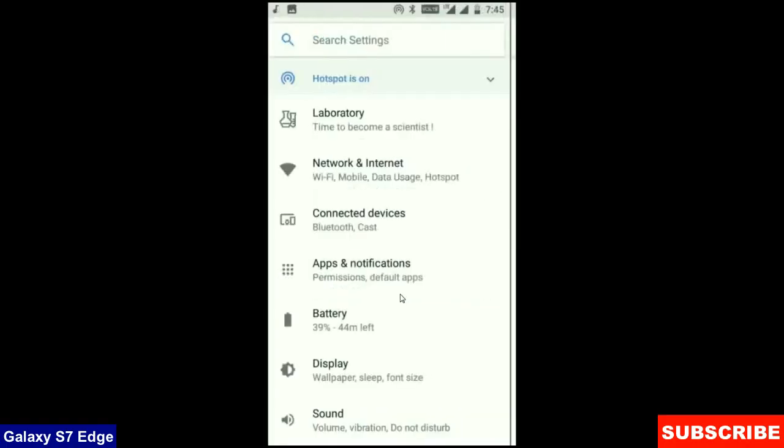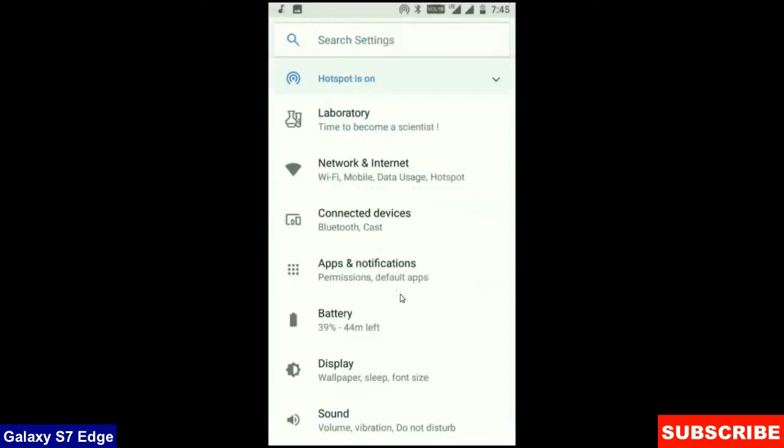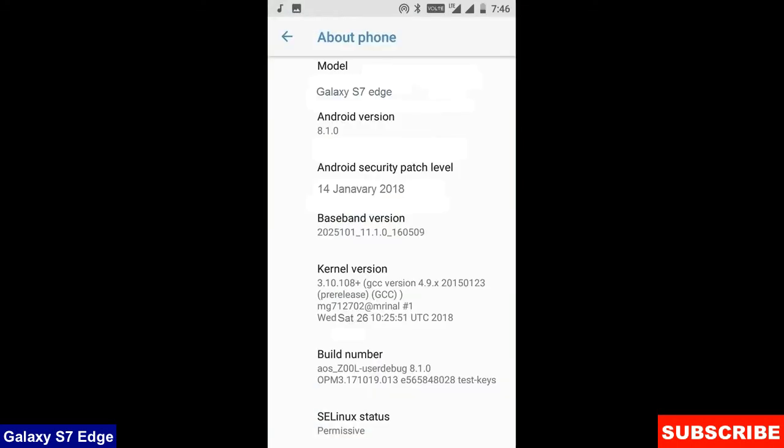When we come into the storage area, this OS will take approximately 8.43 GB. At the final, before ending this video, I will show you my device properties.